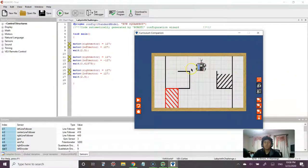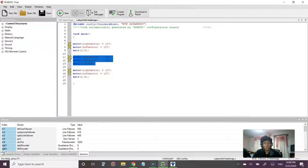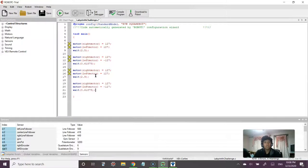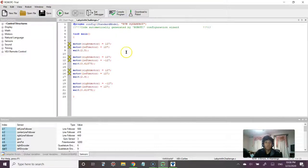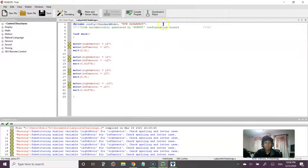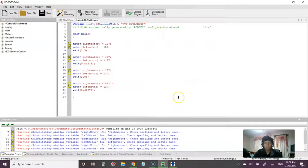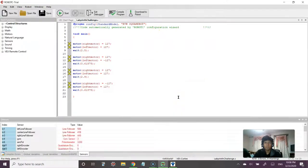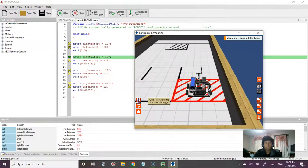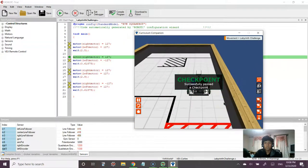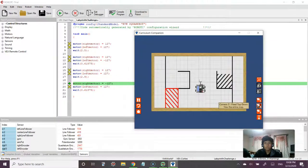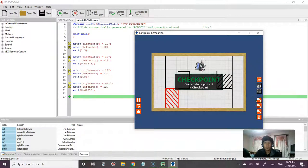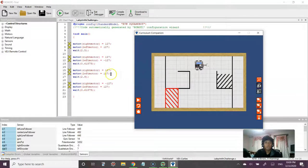So now all we have to do now is turn to the right 90 degrees. So we can go ahead and copy this code and the only difference is in this case the right motor will be moving back whereas the left motor will be going forward. And that should work out nicely. Download to robot.